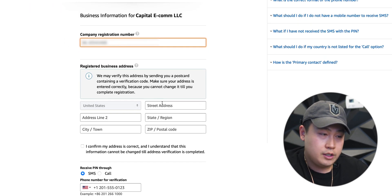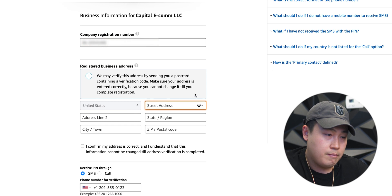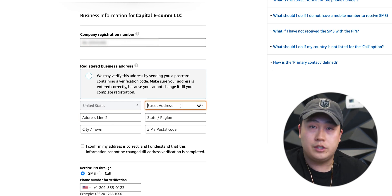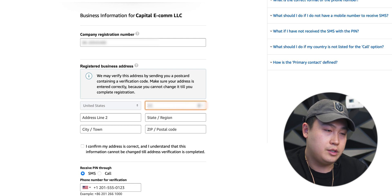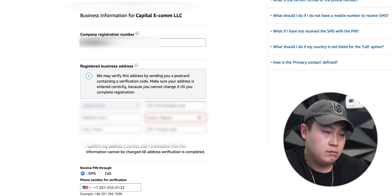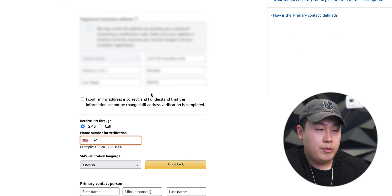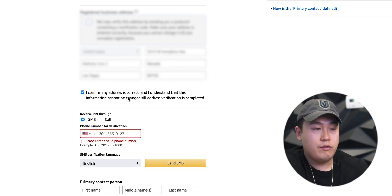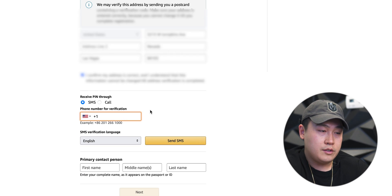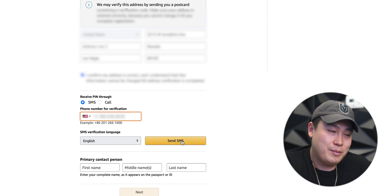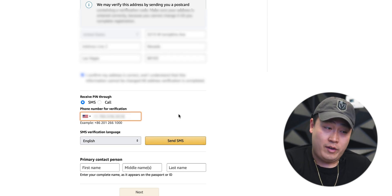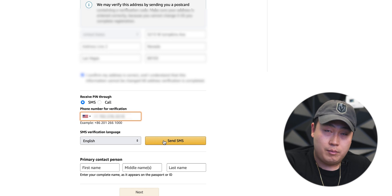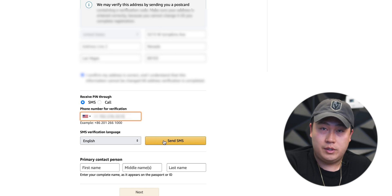Now it's gonna ask for your address. Make sure that whatever address you put is the address associated with your LLC. After you put in your address, you can press the little button that says I confirm my address is correct — understand this information cannot be changed later. Then it's gonna ask for your phone number. Make sure your number is one you have access to, because you do have to send an SMS to that phone number to receive a code.